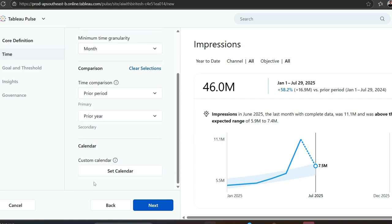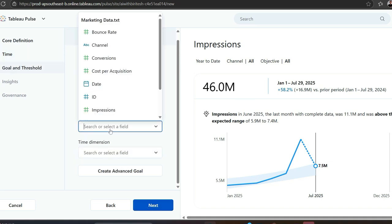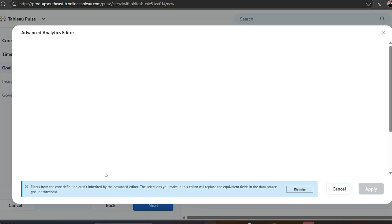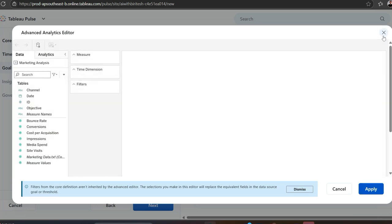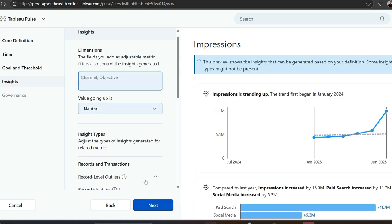Calendar - if you really have your semantic model, if you're using a custom calendar, please use it. We're not using it, so we'll go to goal and threshold. Do you have data source goals? If it's already there, you'll just pick those dimensions or measures and time dimension. You can also create advanced goal, which will take you to Tableau Desktop interface. I don't want to do that, so I go to insight.